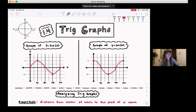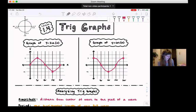Those are the basic graphs. Now we're going to look at how we can analyze the graphs and use these basic graphs to compare to other graphs and talk about their features. So: analyzing trig graphs.